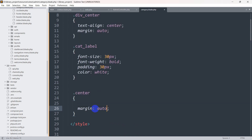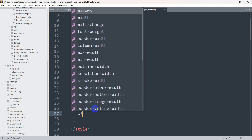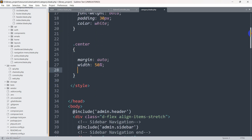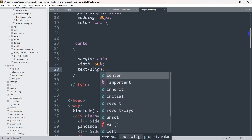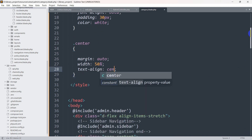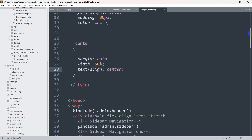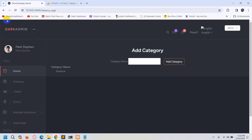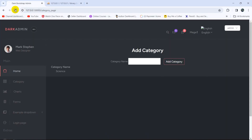First we'll set margin auto to place the table in the center, and let's also set the width — width will be 50%. All the text in the table will be in the center, so let's say text-align: center. Let's set this and refresh.